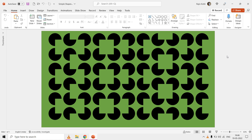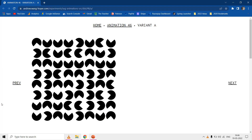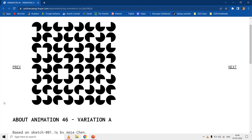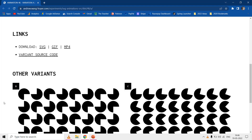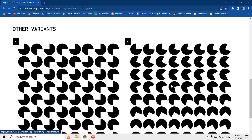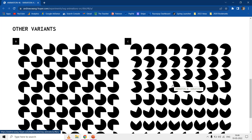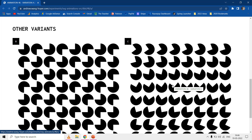Hello everyone and welcome back to another super easy PowerPoint animation tutorial, which is inspired by the work of Andrew Wong. You can watch many more interesting animations on his website, and the link is given in the video description. Let's get started and learn how to recreate this in PowerPoint.